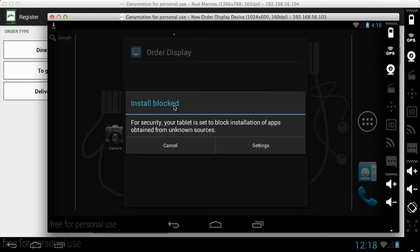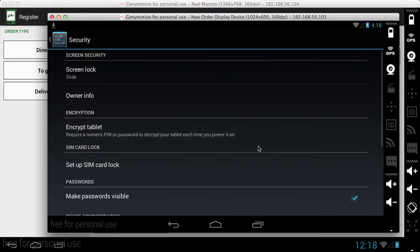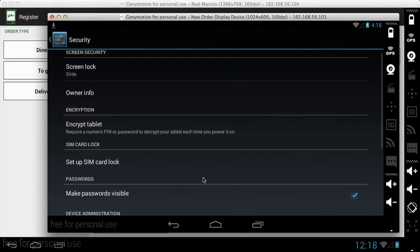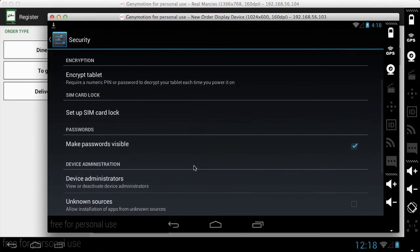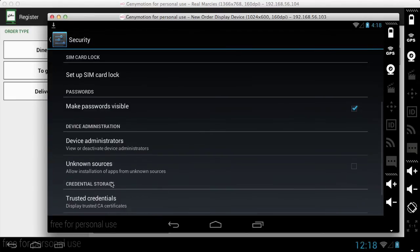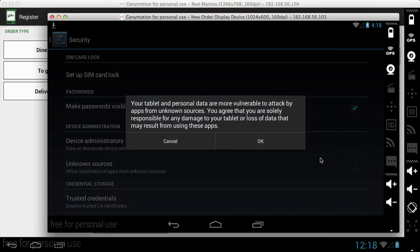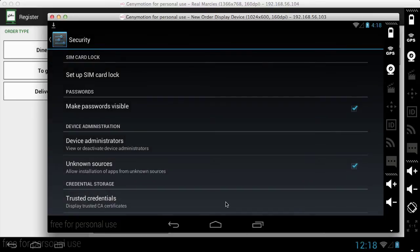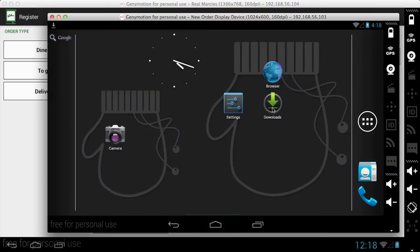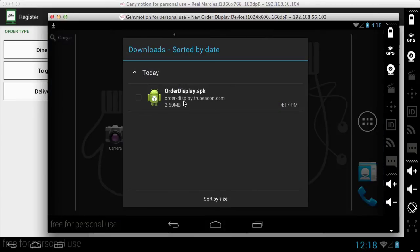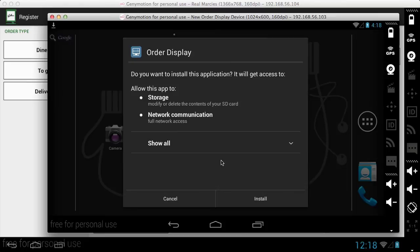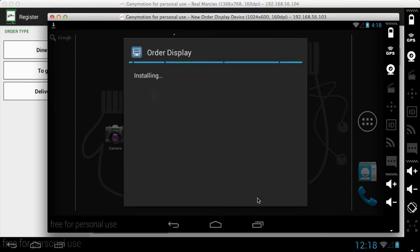It says the installation is blocked and what this is is Android has internal controls for blocking third party app developers. So let's just go into settings and make unknown sources available for download. And now I'm going to go back and go to downloads and now it will let me install it.